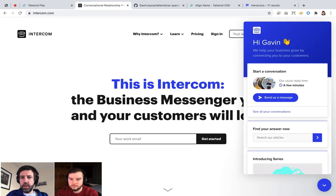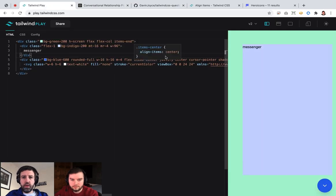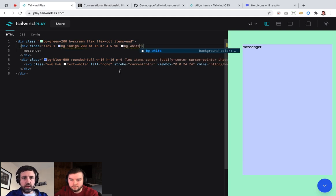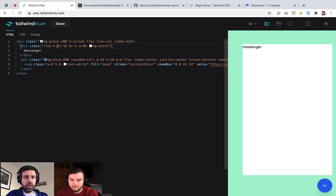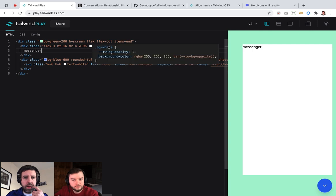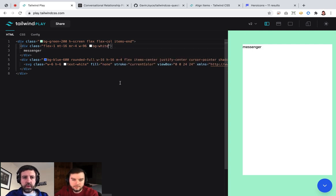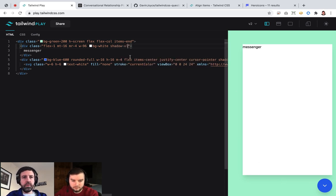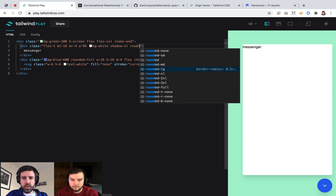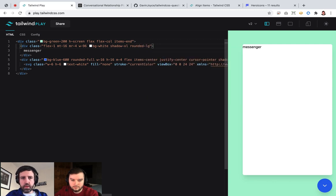What color is it? It's got a blue section and a white section. I guess it's white. So it'll be bg-white. We need some shadow on it as well — I guess the same kind of shadow as the button. Shadow-xl... sort of like that. That looks about right.